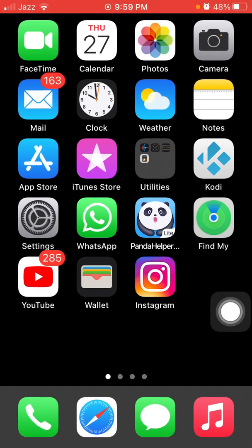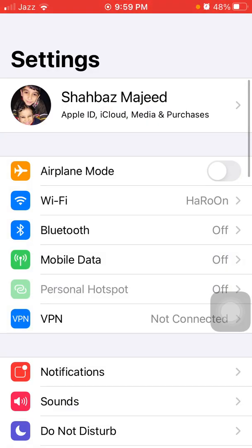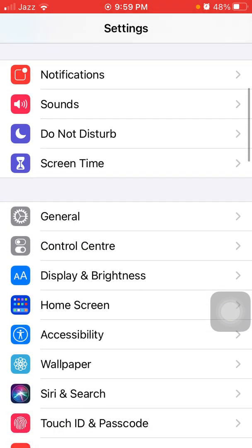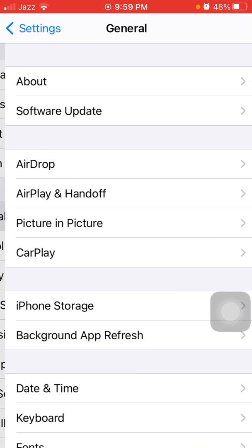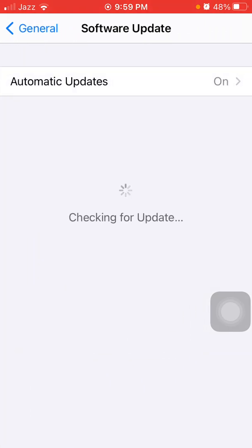For solution number seven, check the latest version of iOS. Go to Settings, connect to Wi-Fi, then tap General and tap Software Update. Update your iPhone if an update is available.